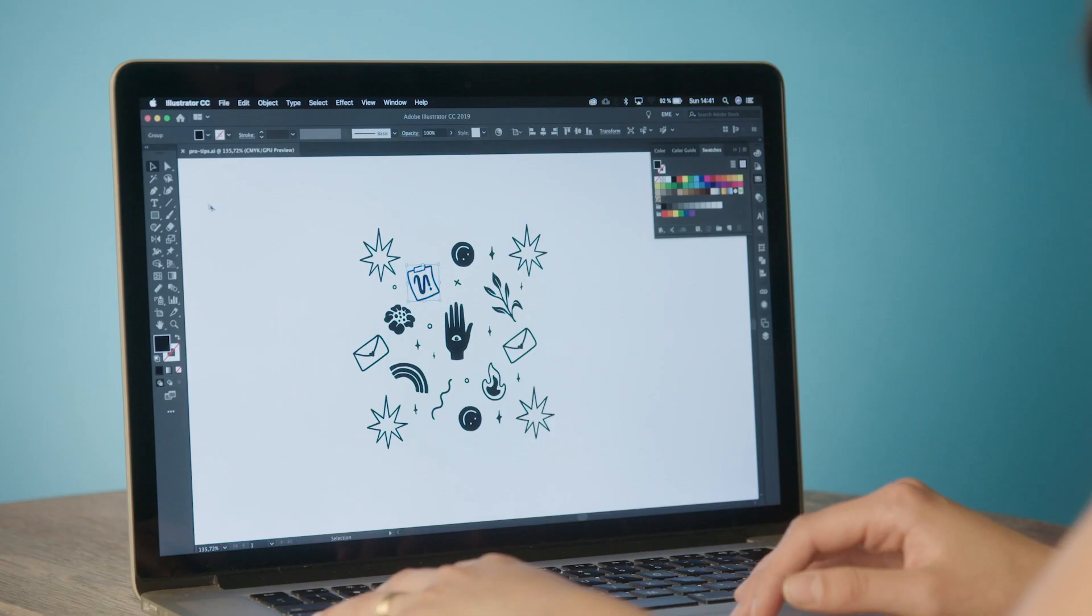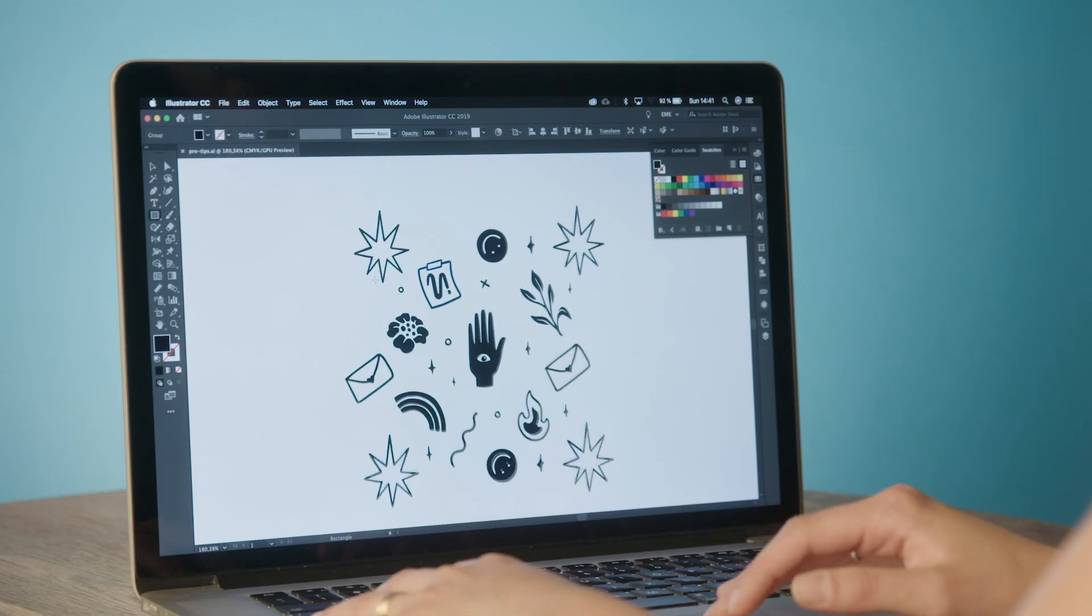So the first thing you need is having all the elements you want to be part of your pattern and then arrange them into a square.